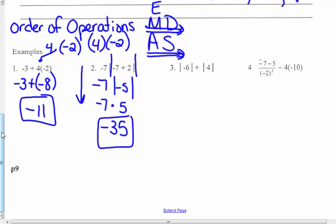Number 3 says: take the absolute value of negative 6 plus the absolute value of 4. Absolute value comes before adding — it's a grouping symbol. The absolute value of negative 6 is 6, plus the absolute value of 4 is 4. So 6 plus 4 equals 10. Final answer.